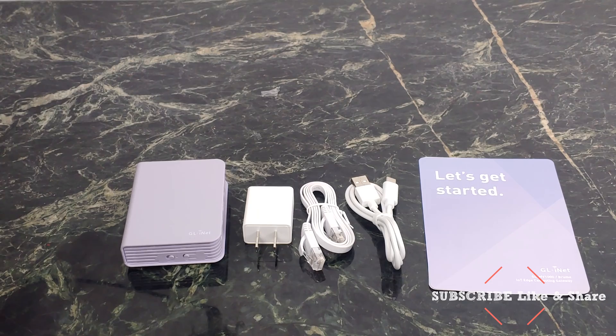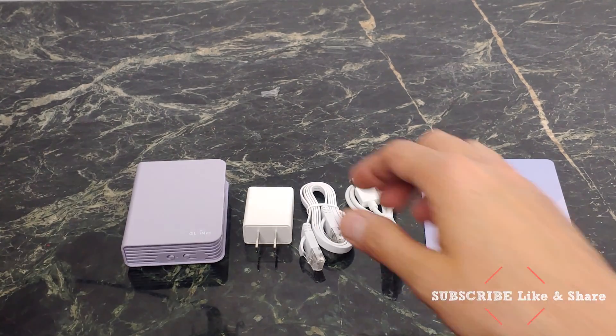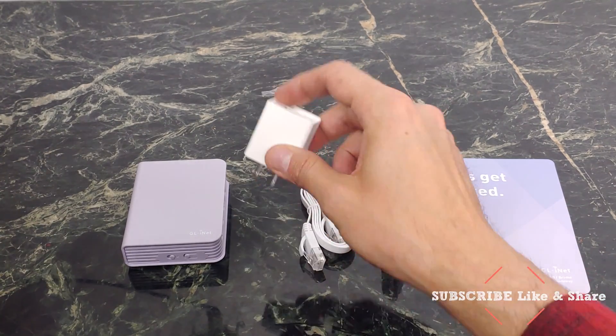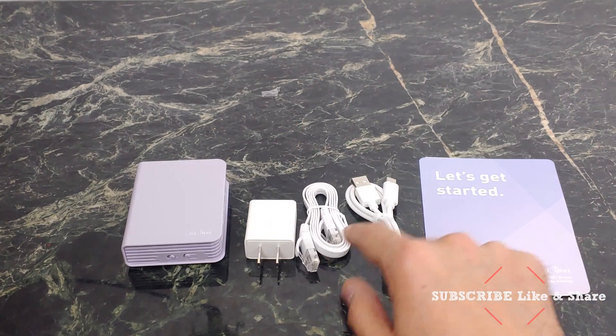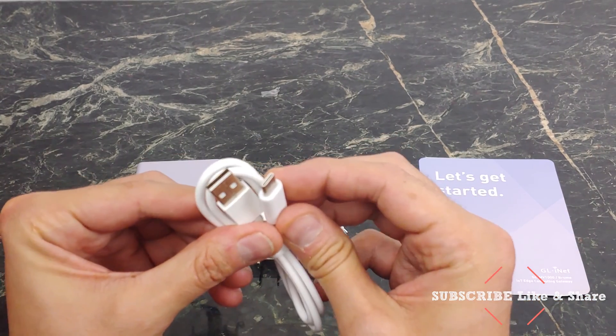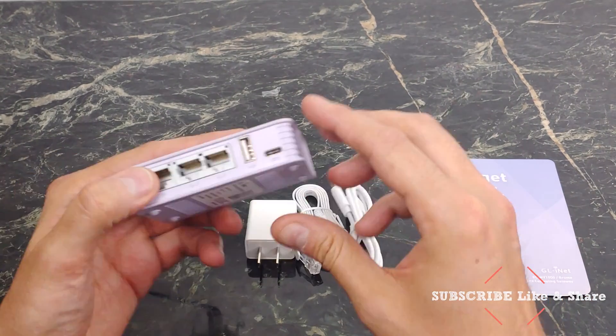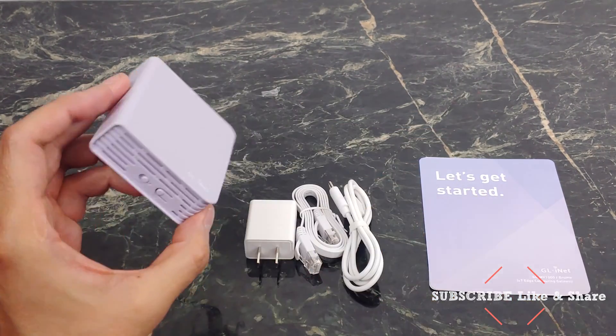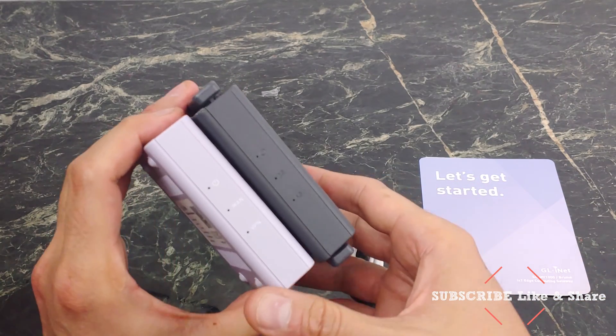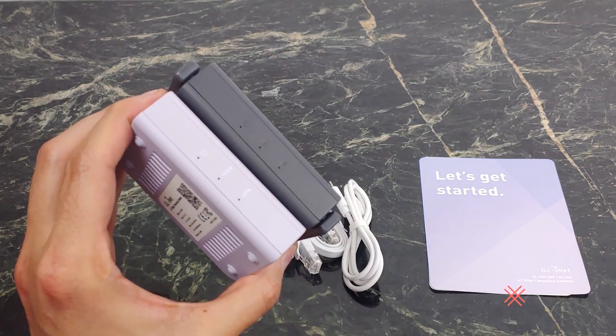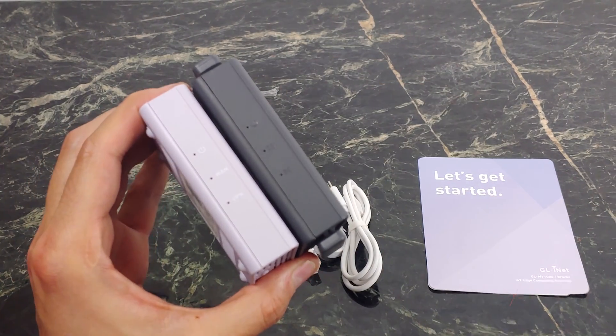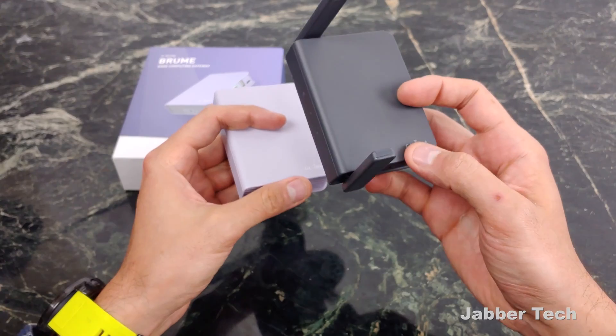This is everything that you get in the box. Of course, you get the little device itself. You get your AC adapter. You also get your flat Ethernet cable. And the cool thing about it is this is a USB-C powered device right over there.